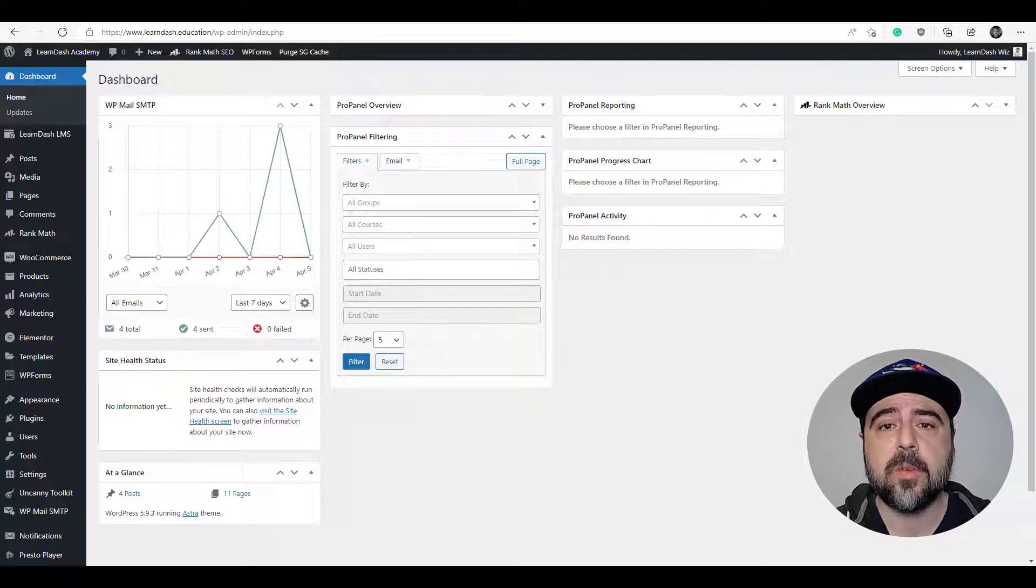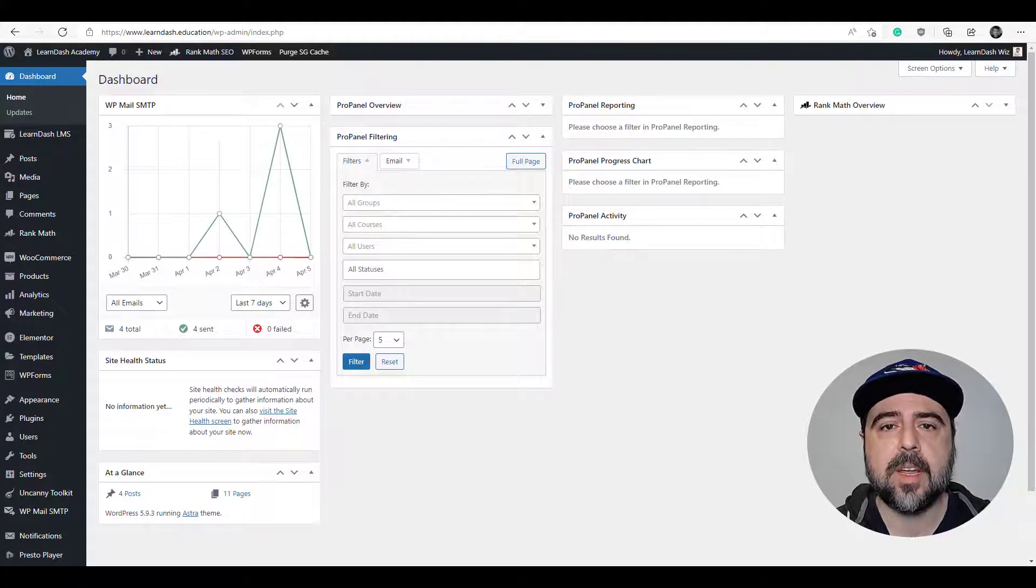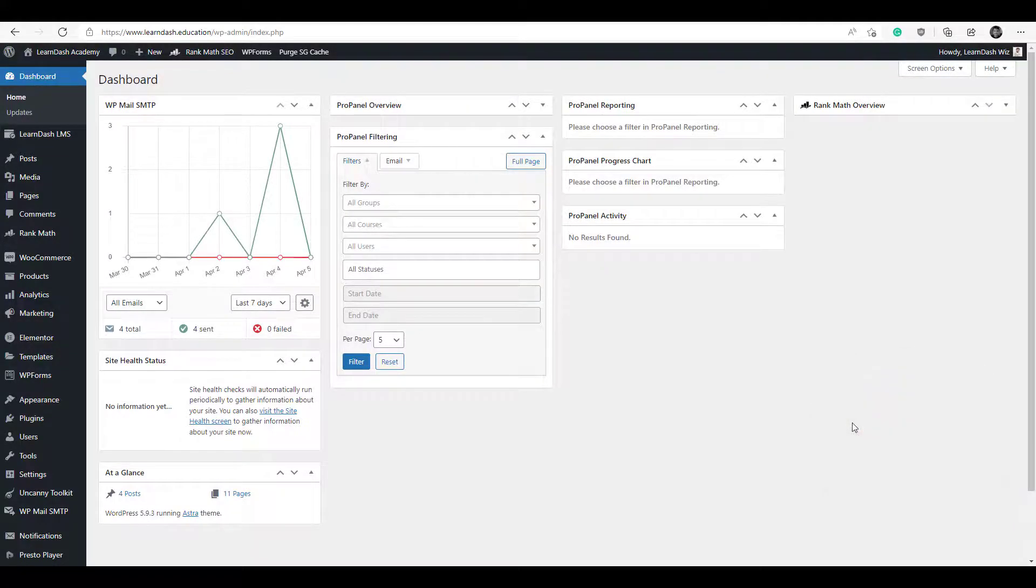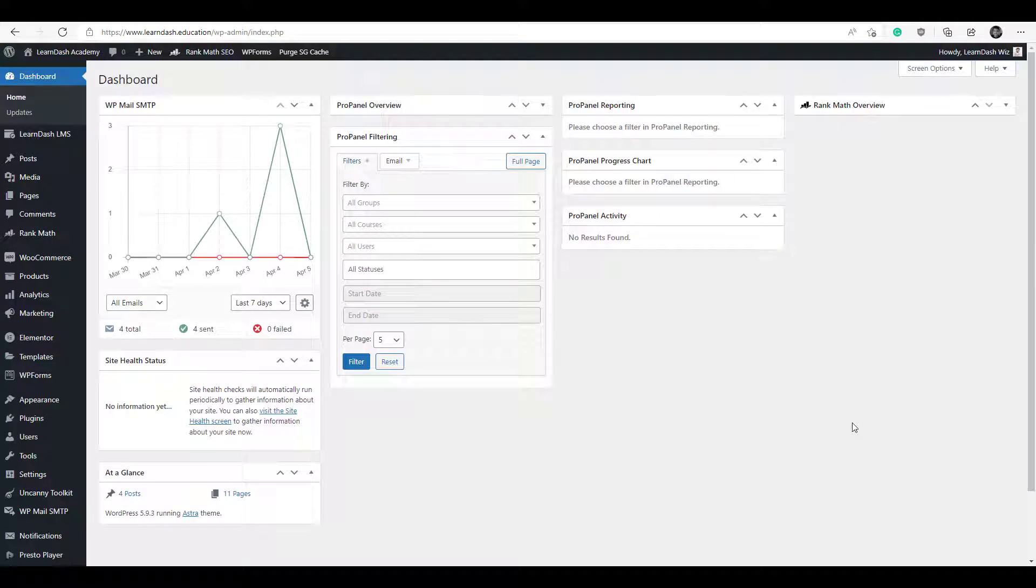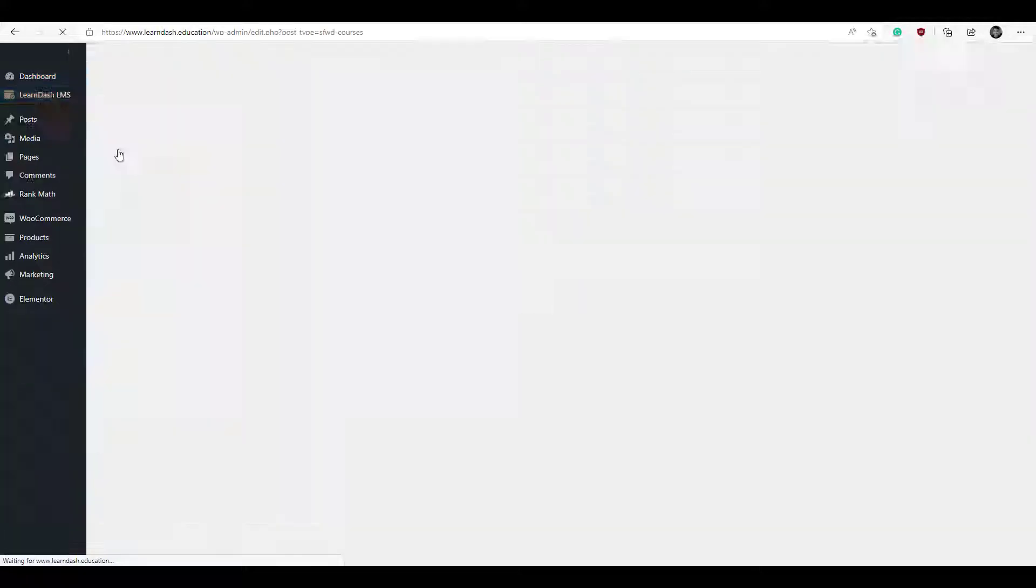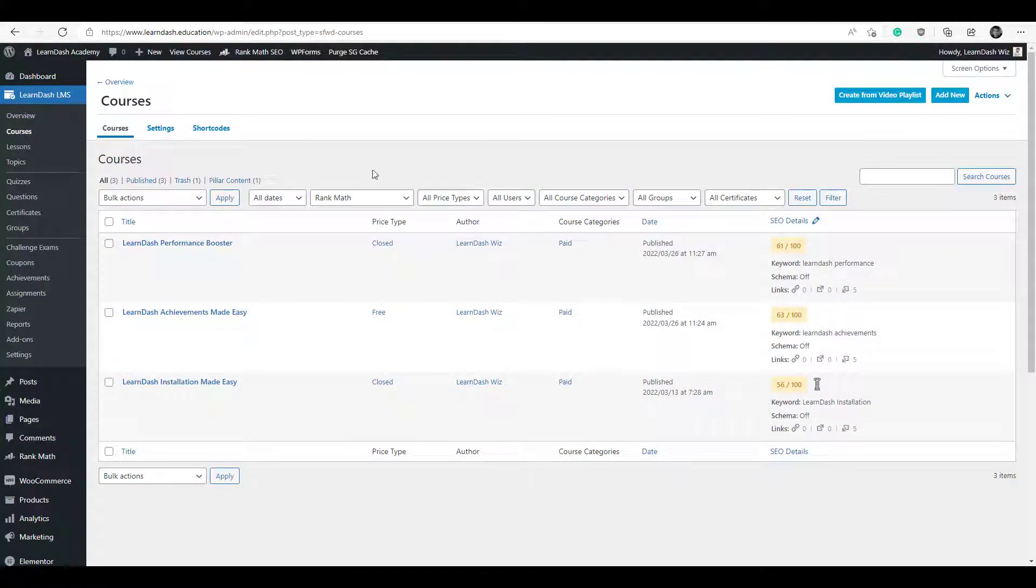So if you're ready with a video playlist, let's get started then. Begin from the left hand toolbar, hover over LearnDash, click courses, and you'll see here a new button, create from video playlist.